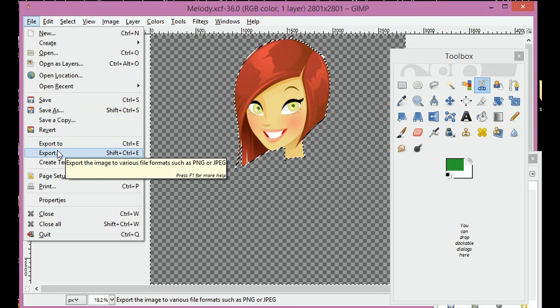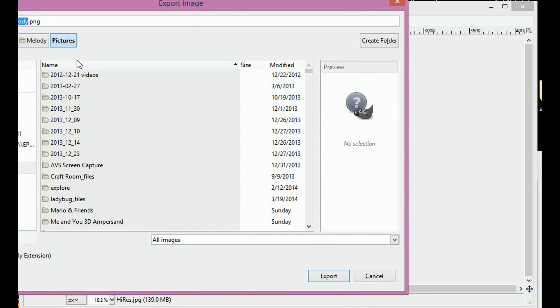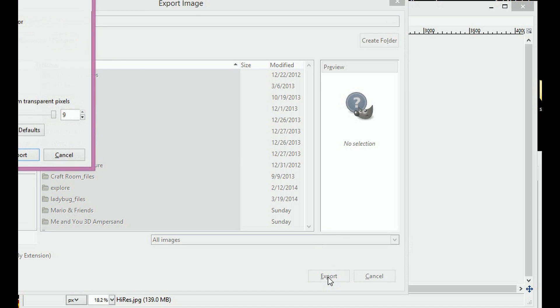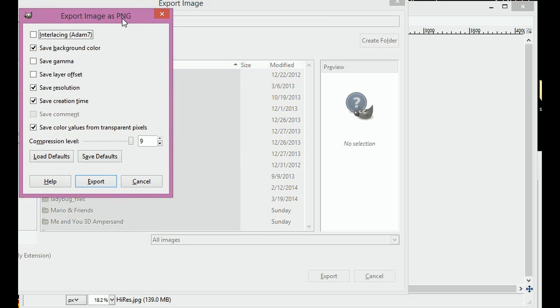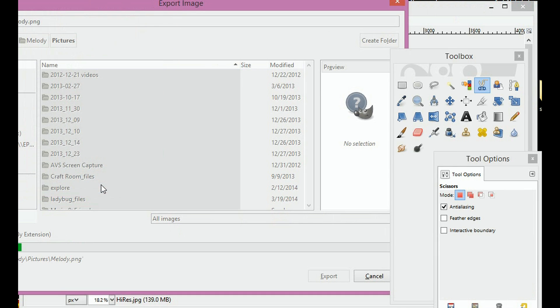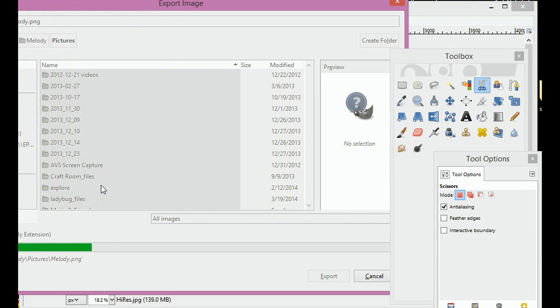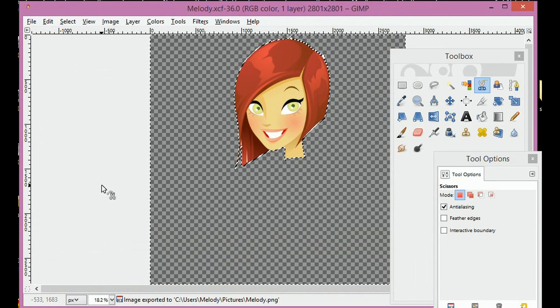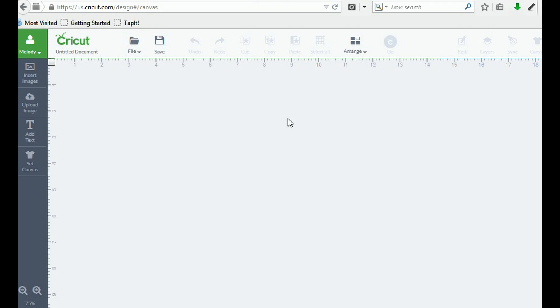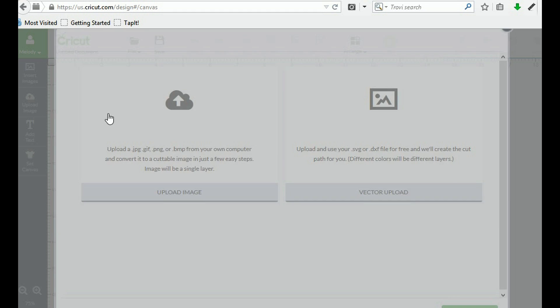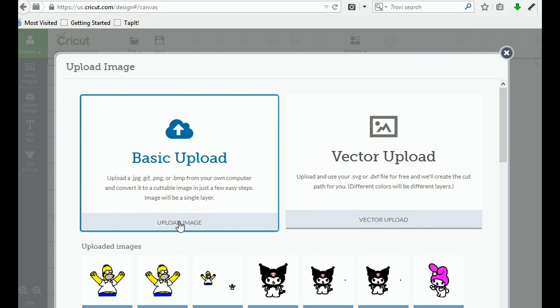Now we're going to export. And it's going to save it as a .png and click export. And click export again. And now I'm opening Cricut Design Space and I'm going to upload an image. We're going to do basic upload.